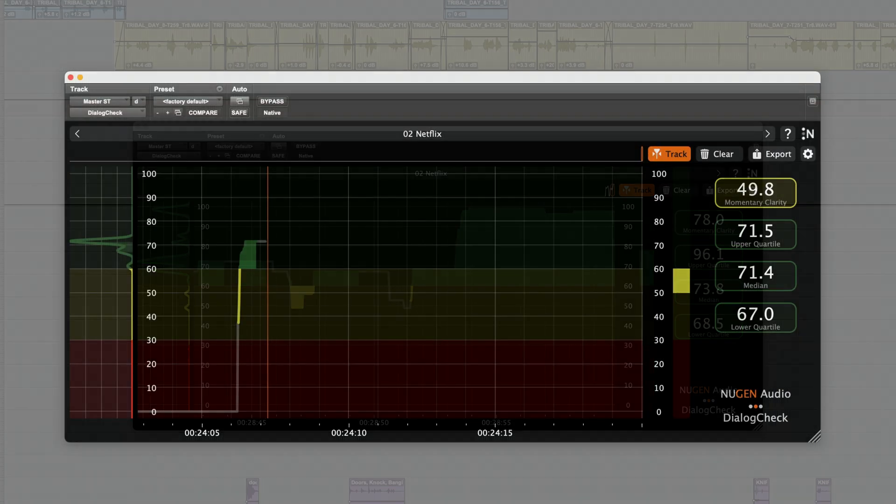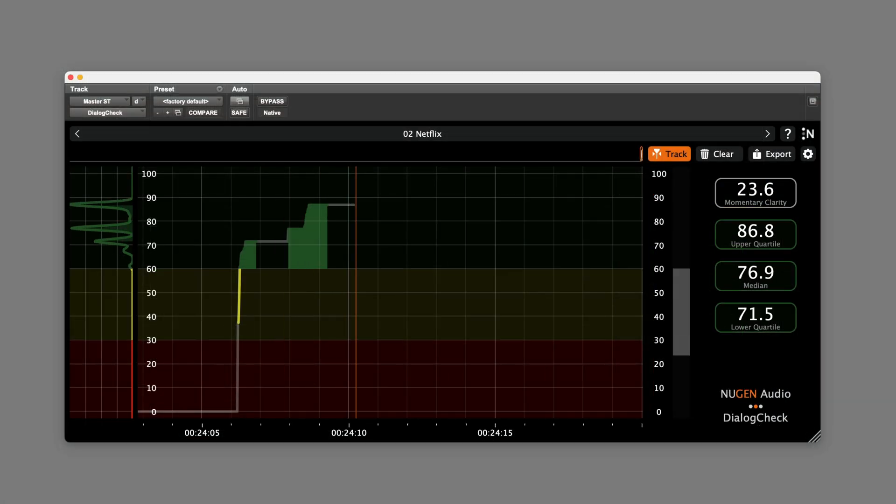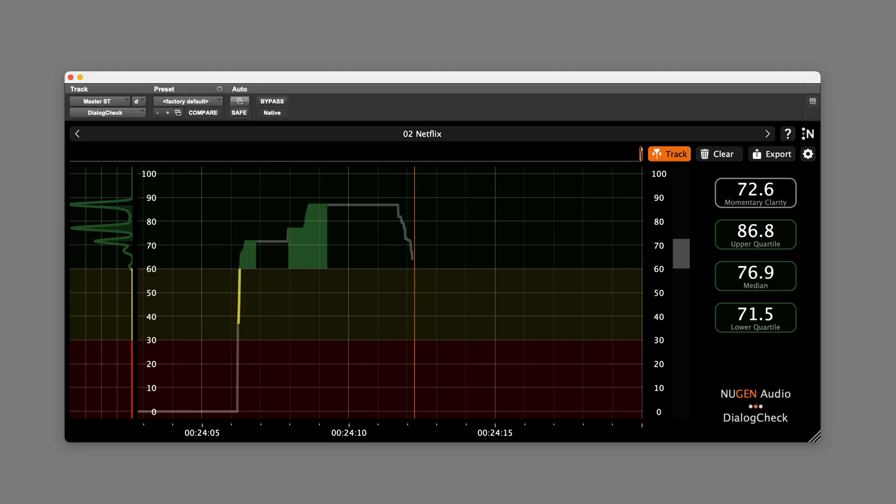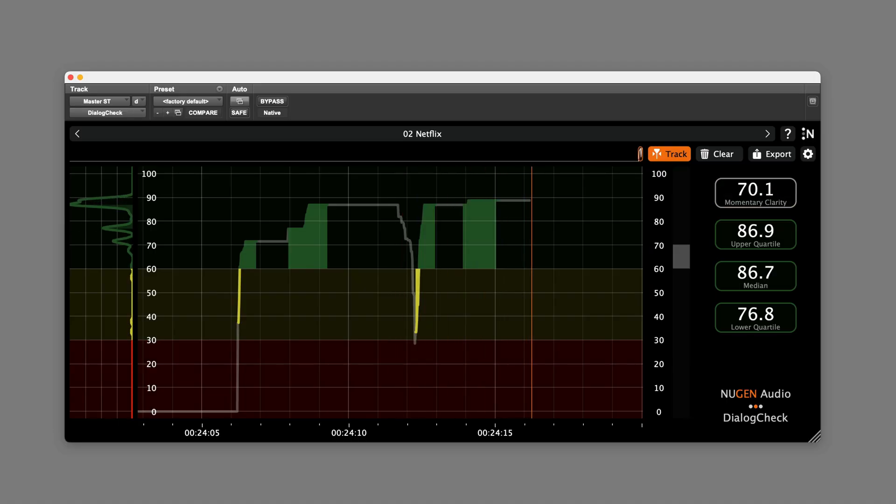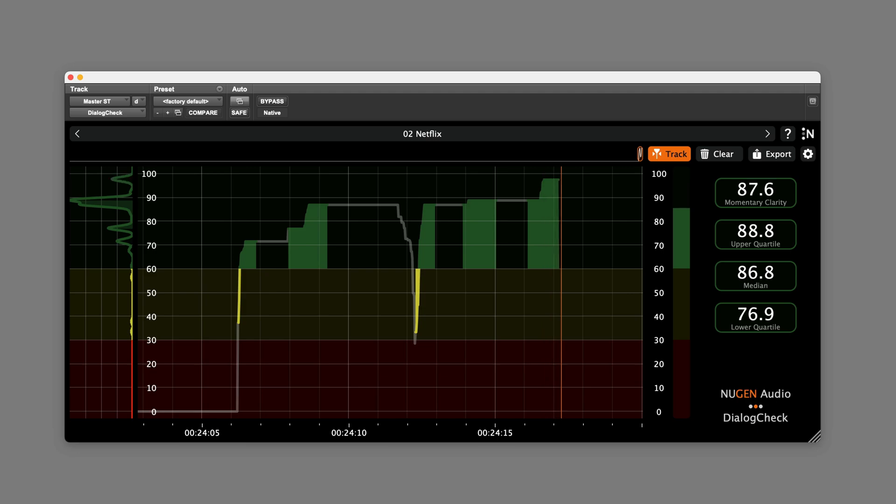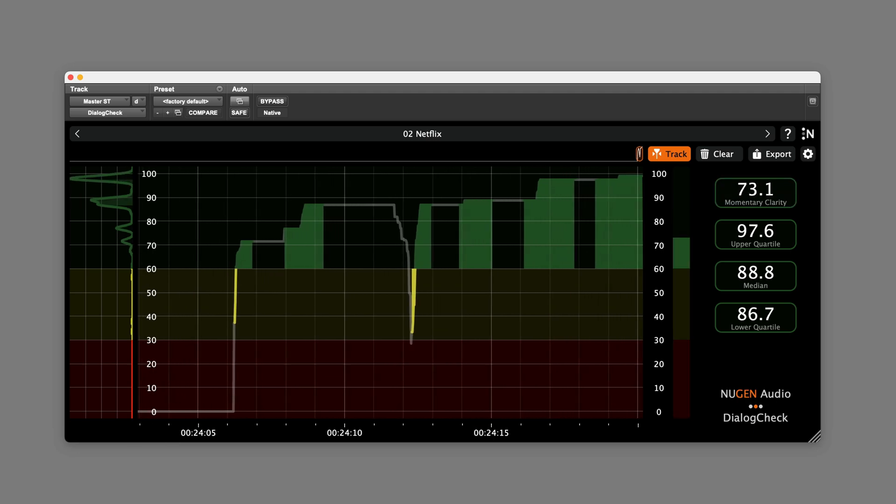Dialogue Check factors various things into the intelligibility reading, including the loudness of the speech, loudness of the background sounds, the quality of the audio signal, including the frequency content and any distortion which might be present, plus reverberation.